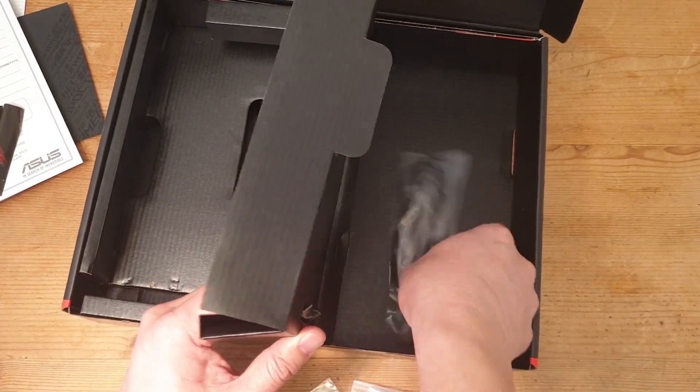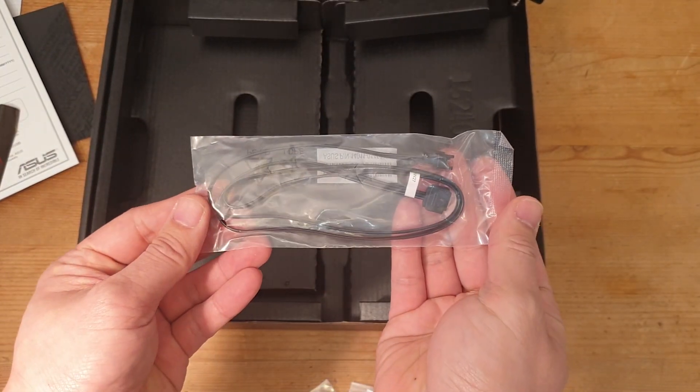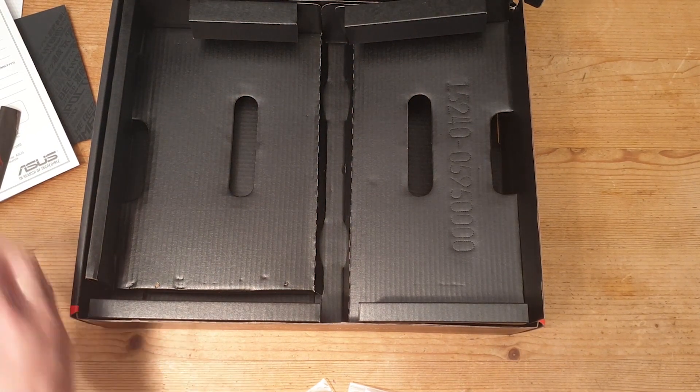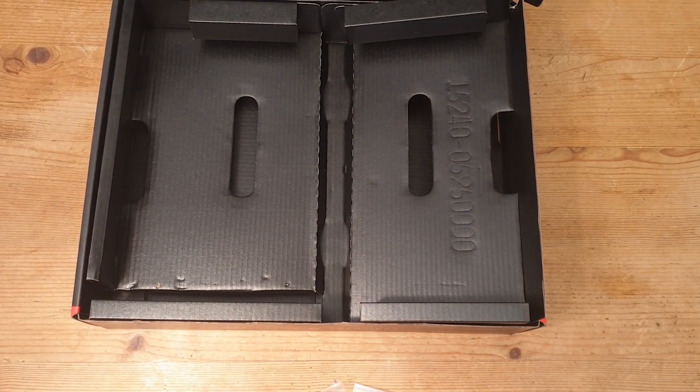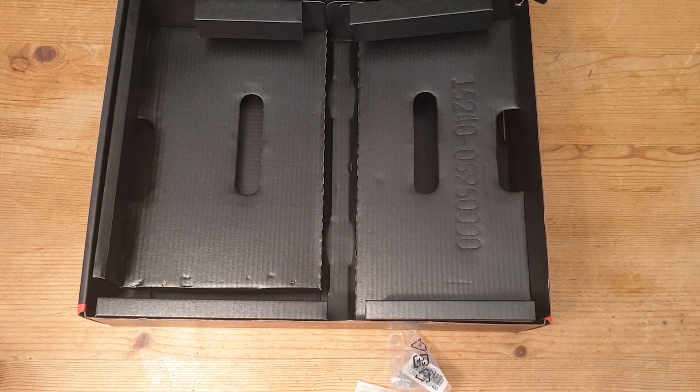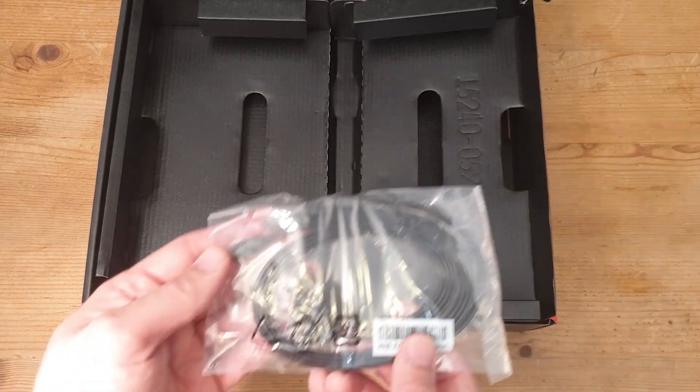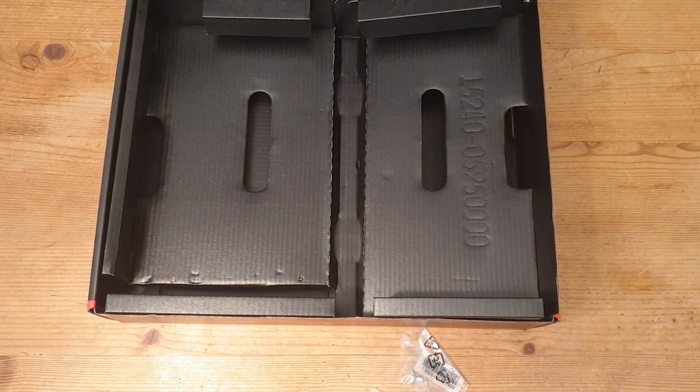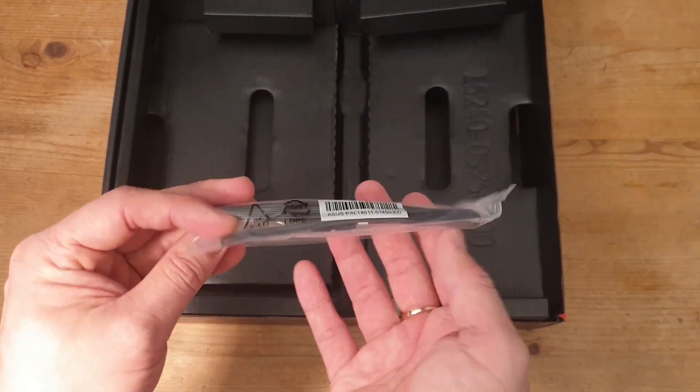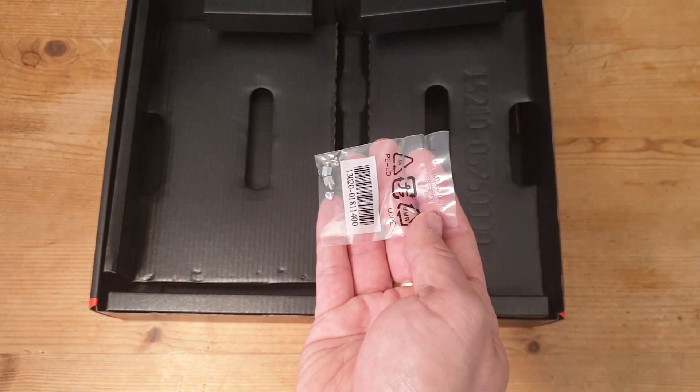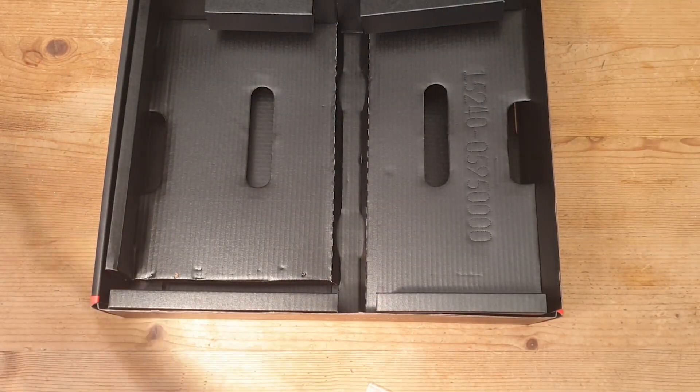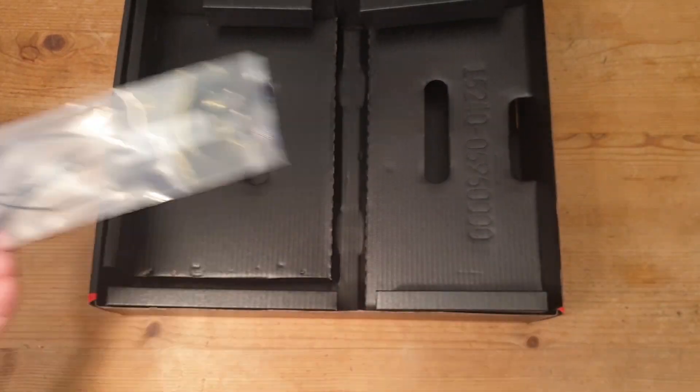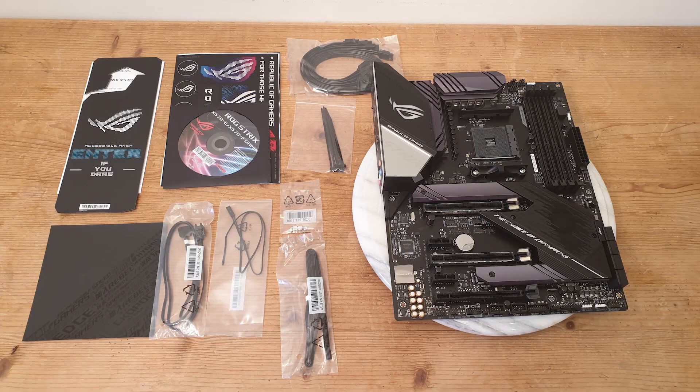We've got quite a few little bits. We have what looks like an RGB extension cable, some tweezers, cable ties with some SATA cables, another extension cable, M.2 screws and standoffs, and what looks like a thermistor. That's it. Here's all the accessories laid out on the table for you to look at.